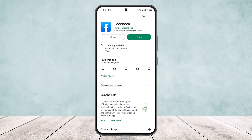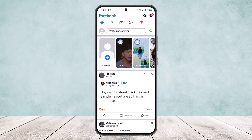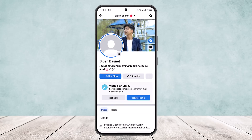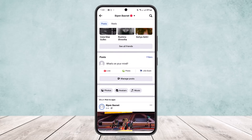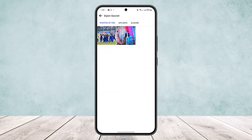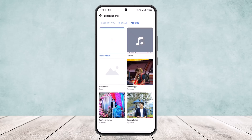Now if you wanna do it on the mobile, what you can do — the alternate way to move your photo — is open up the Facebook app and head into your profile. Once on your profile, scroll down and head into Photos, and on Photos head into your Albums.